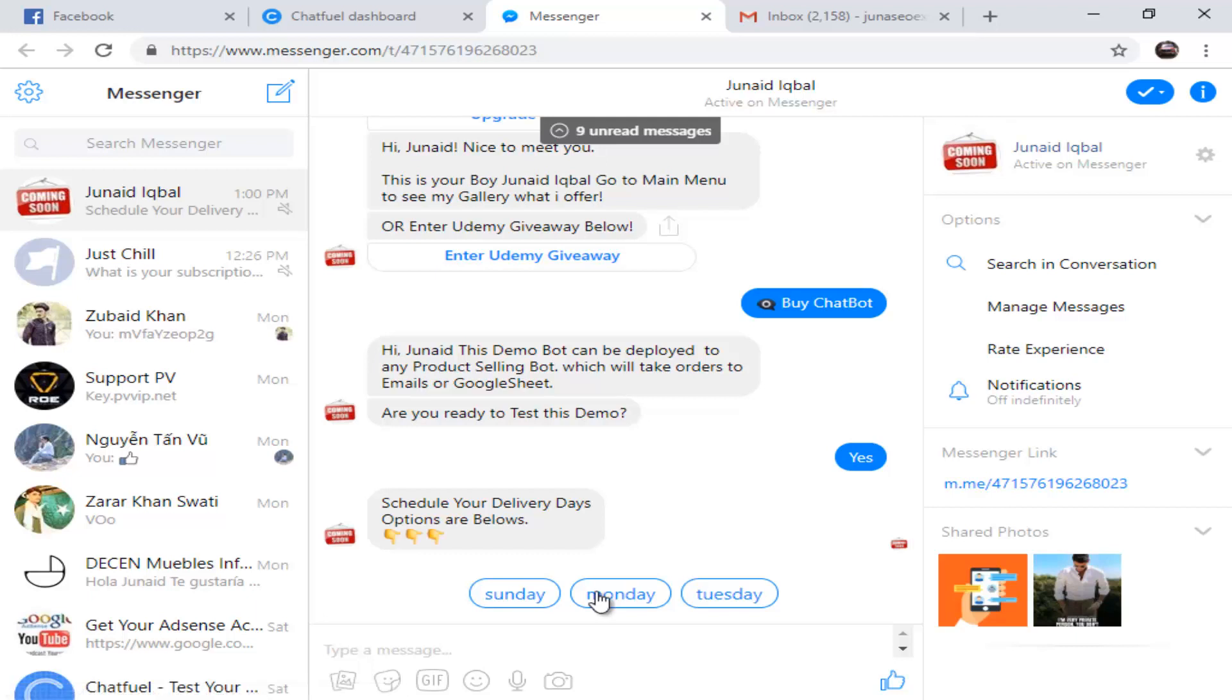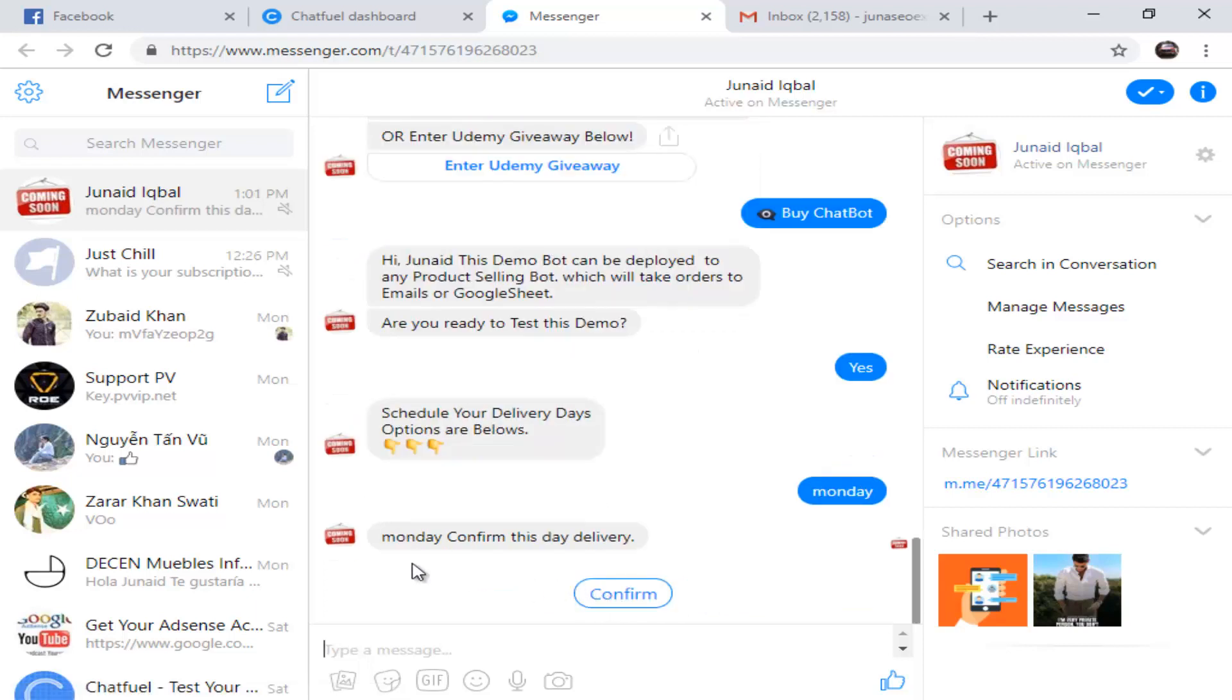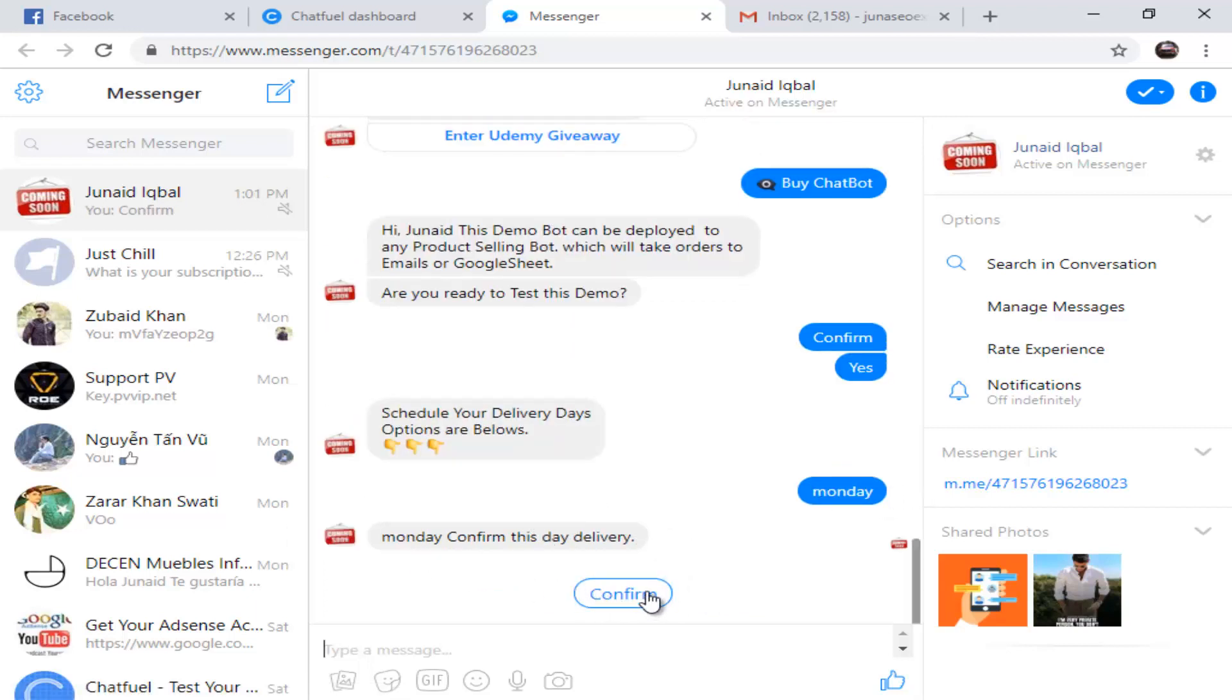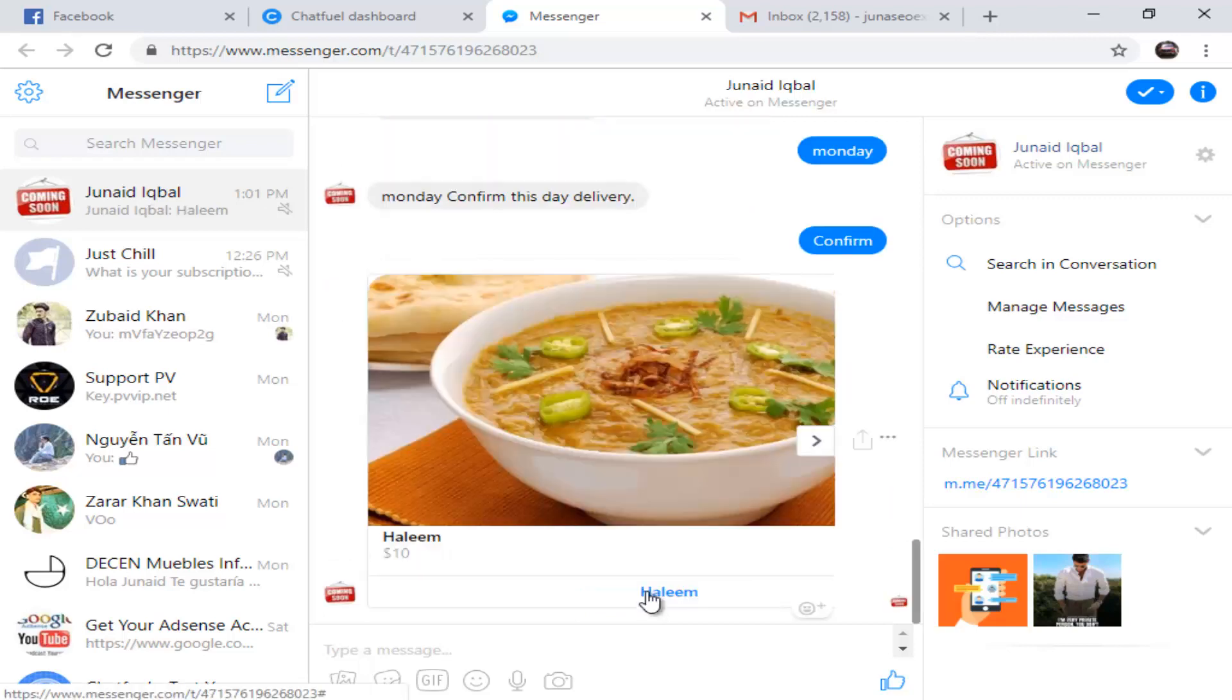The bot has started. We are going to choose our delivery day. You can write any days. If you're off on Sunday, you can skip that day. If you are available on that day, you can put that down. I want to do it on Monday. Monday, confirm this delivery. Yes, Monday confirmed.